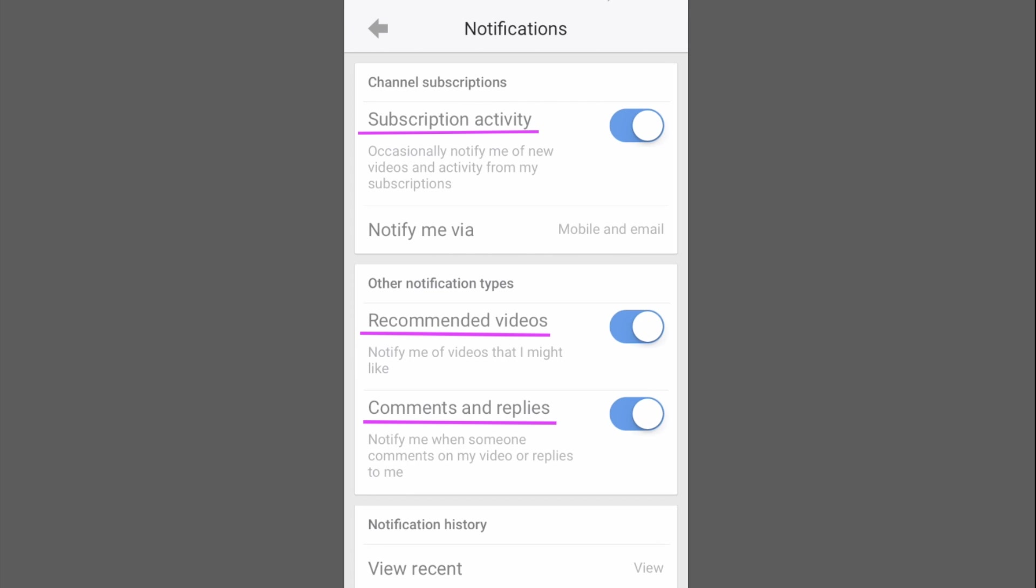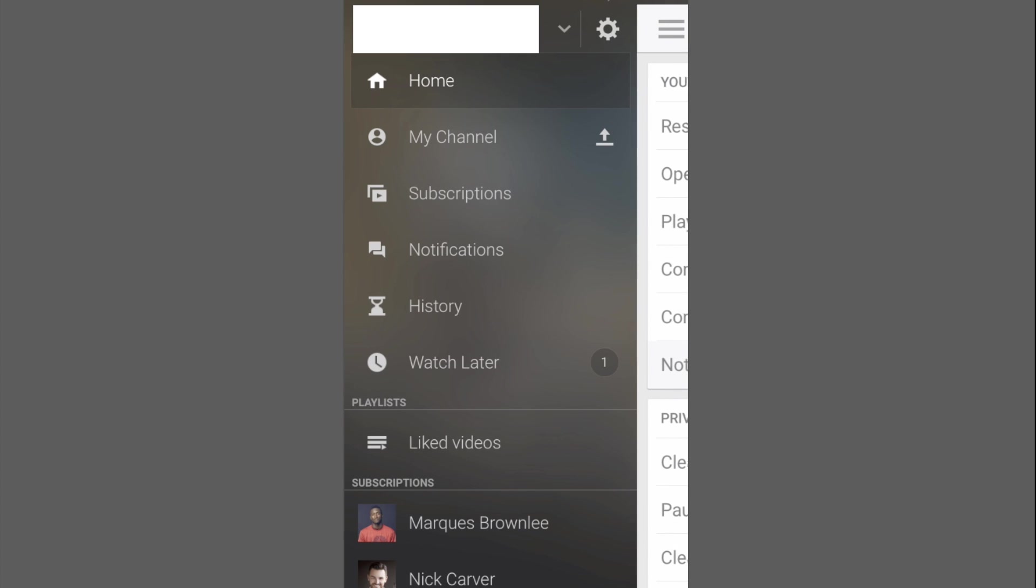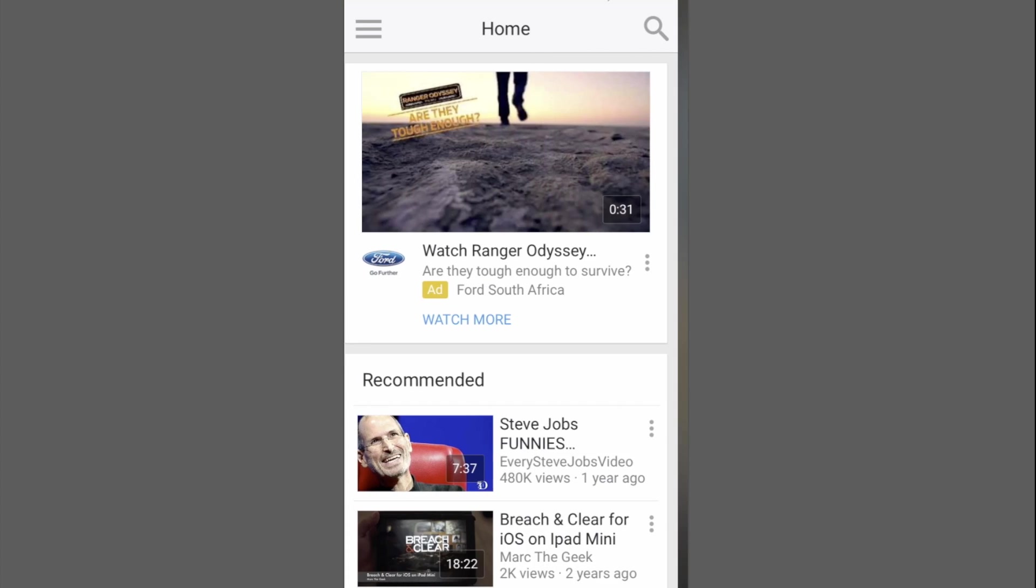So now we're going to click on the back arrow and then click on the three horizontal lines and then click on home.